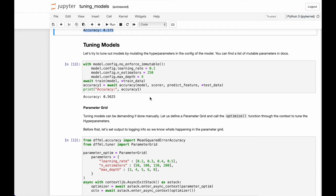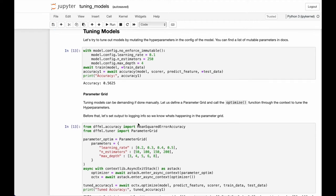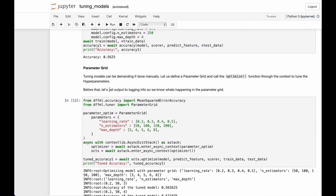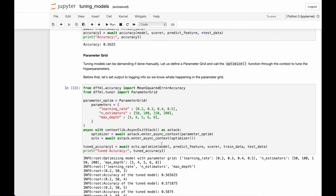Fortunately for us, DFFML has the perfect solution. We can use tuners to tune the models for us. For the sake of this example, we'll be using the parameter grid tuner. Parameter grid takes a grid of different hyperparameters and as many values as you want to tune from. You pass in all the relevant data such as the model, the target feature, the scorer, the train data, and the test data.